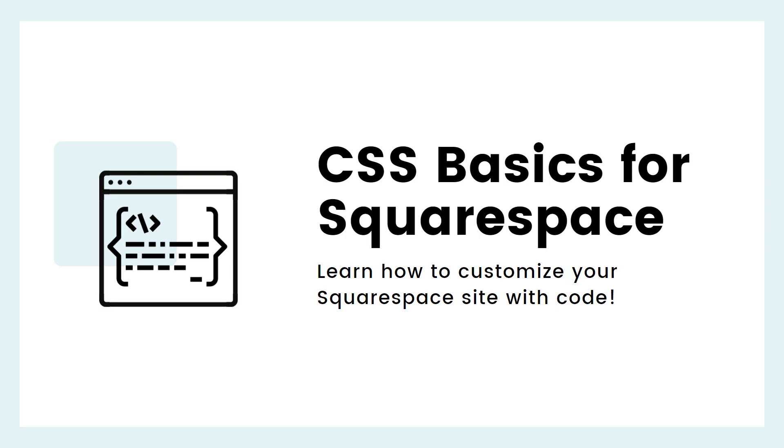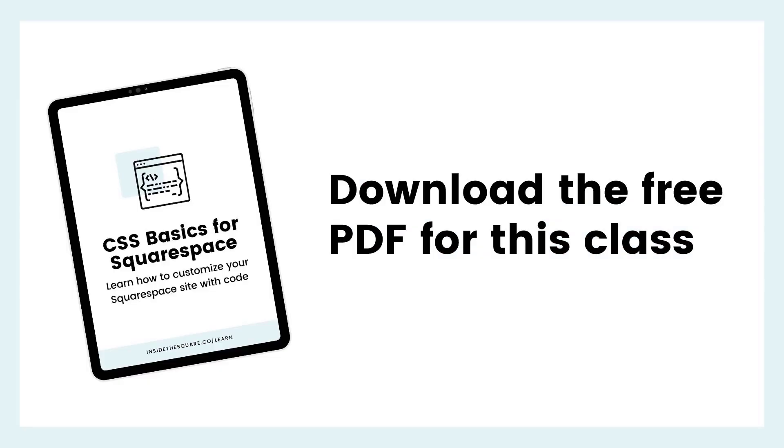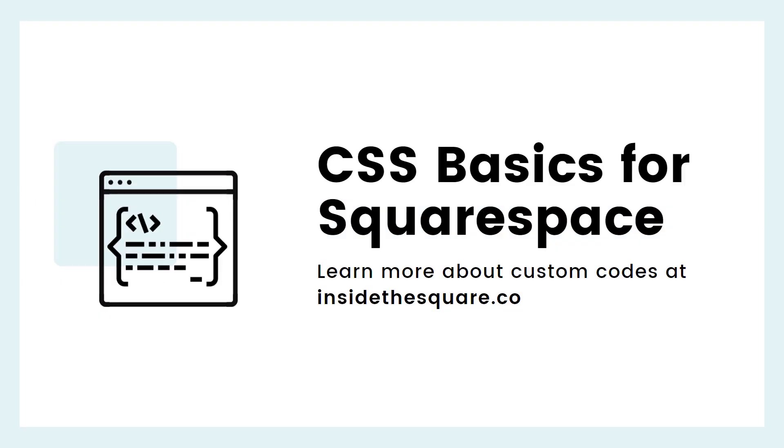And there you have it, friend, CSS basics from Inside the Square. I hope you learned something awesome with me today. I have a ton of tutorials on my site at insidethesquare.co to help you learn even more about customizing code, so definitely check those out when you're ready. Be sure to download the PDF I made to go with this class so you have those installation instructions on hand and some fun codes to practice with. And if you need any code help, visit insidethesquare.co forward slash code help for some troubleshooting tips. Thanks again for joining me here inside the square and most importantly, have fun with your Squarespace website. Bye for now.